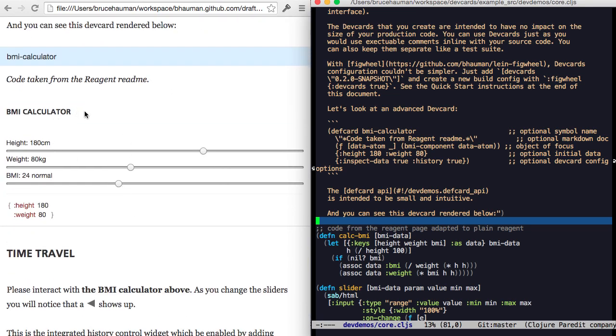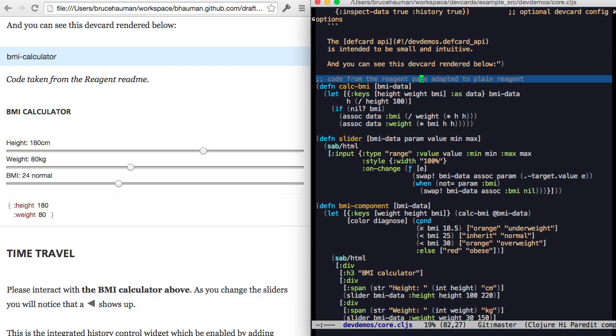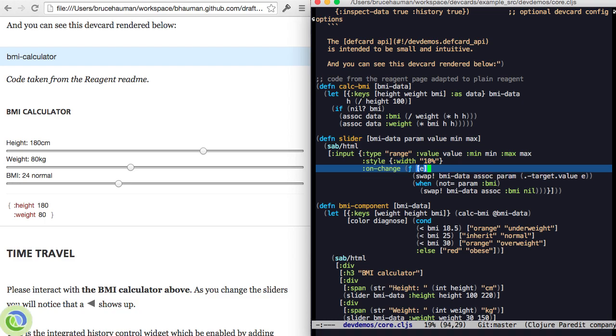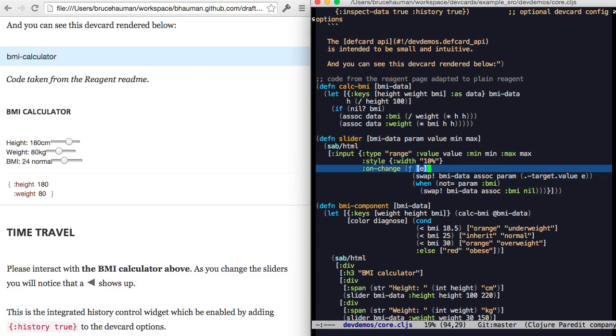So here's this BMI calculator. It's got a slider. The slider has a width of 100%. What if it had 10%? Actually, yeah, that changes that.